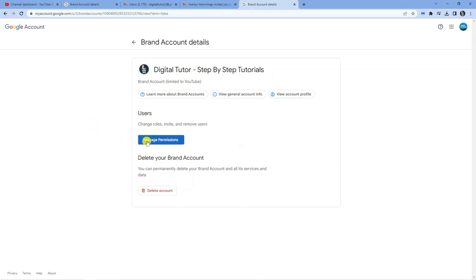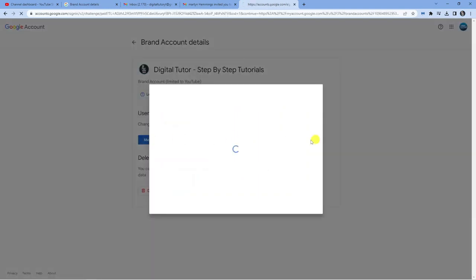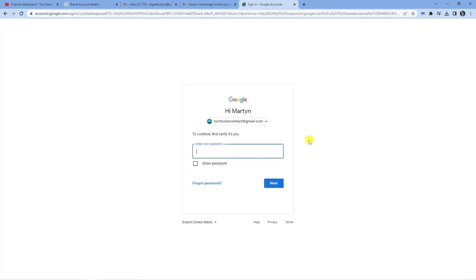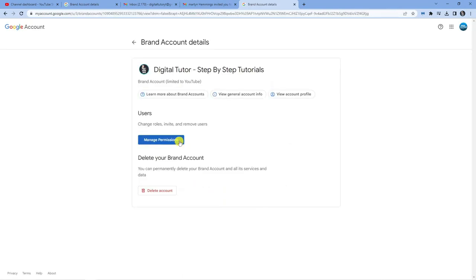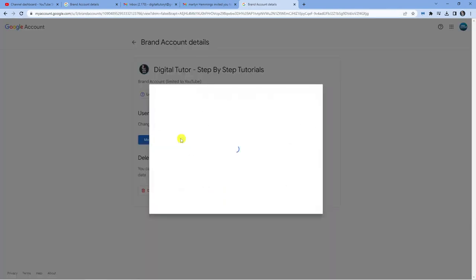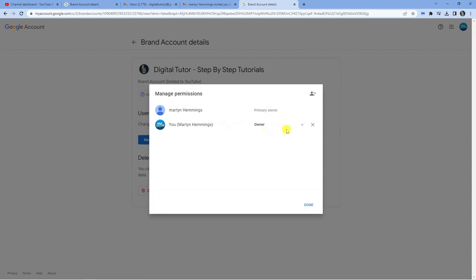Click the Manage Permissions button again. It might ask you to enter the password, so I'm going to do that. Then once again, click Manage Permissions. You can see now that they're set as the primary owner and I'm just set as an owner.